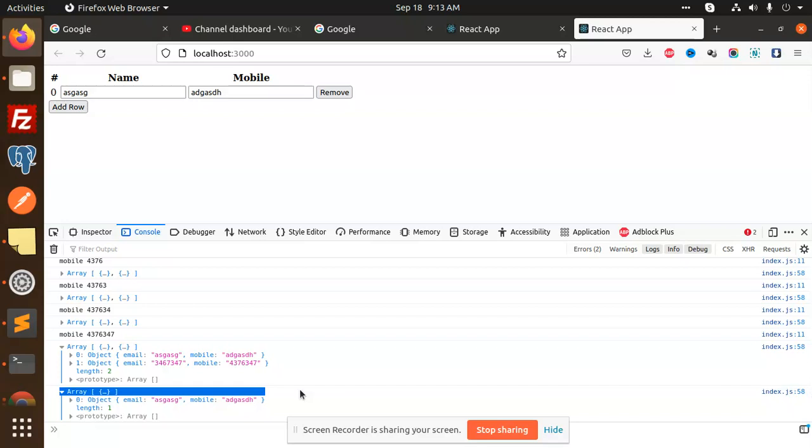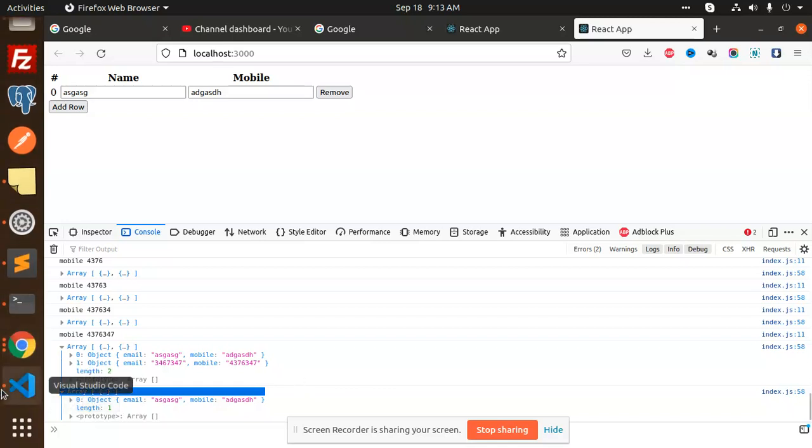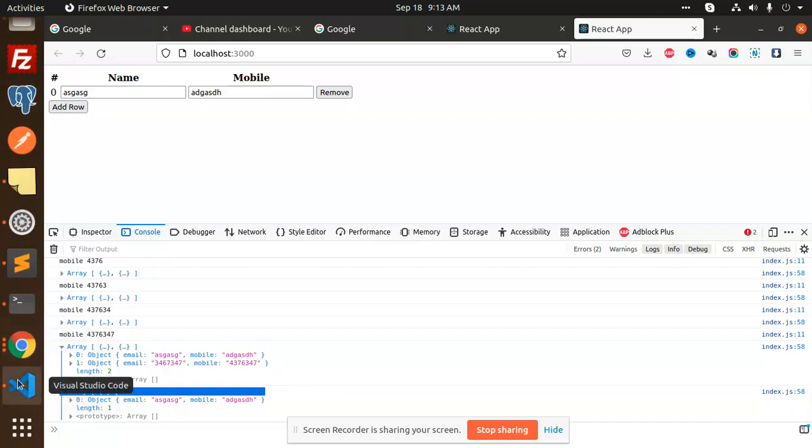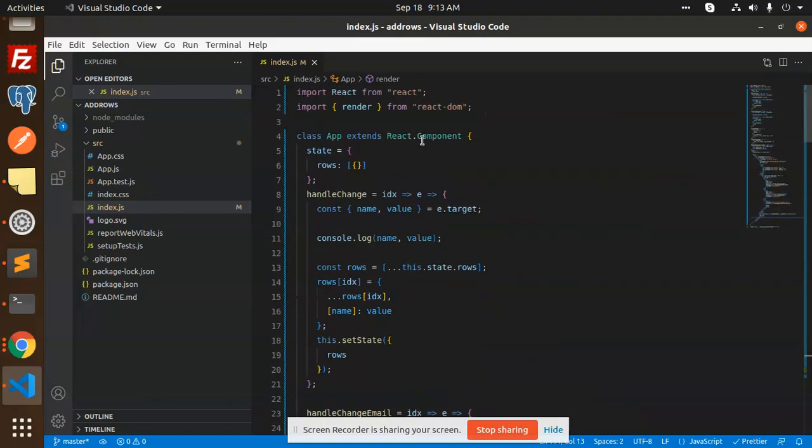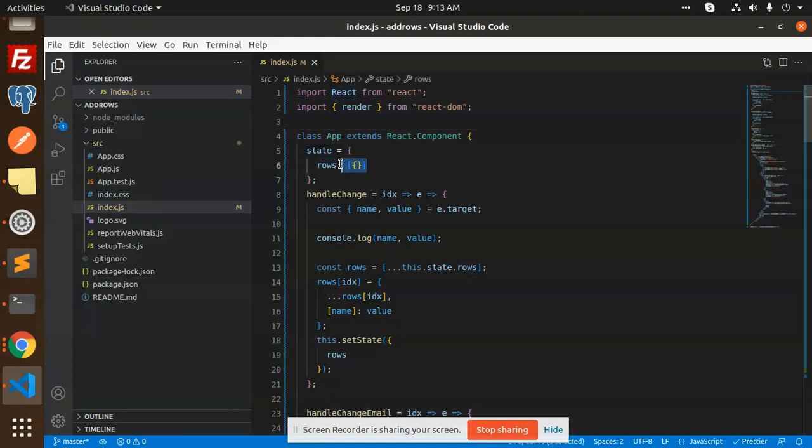So let's begin. How are we going to implement it? So here we go with the code. Here we have React, React DOM, then we have an app. We initialize the state - by default it's empty.